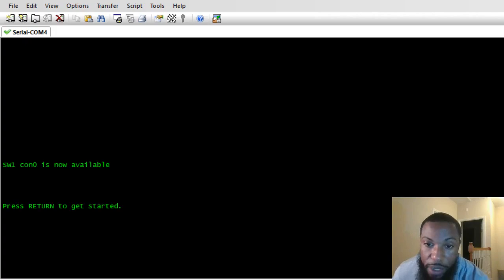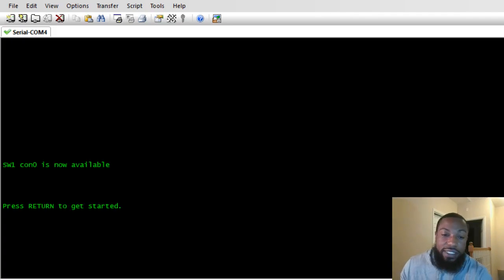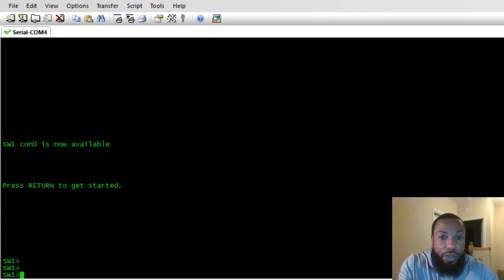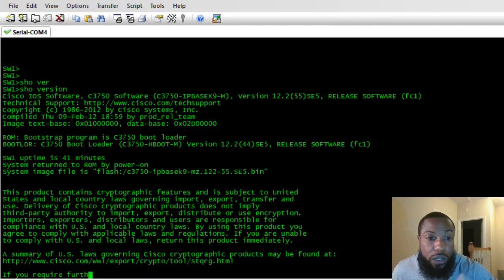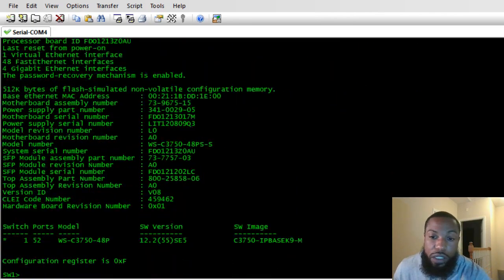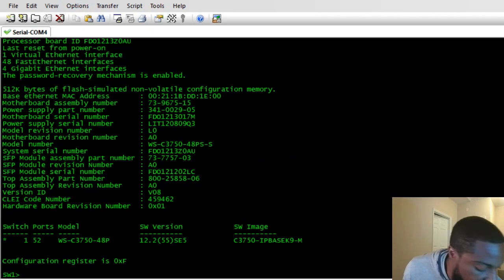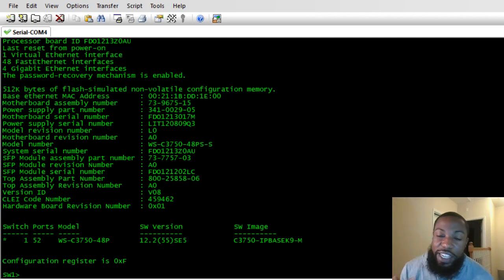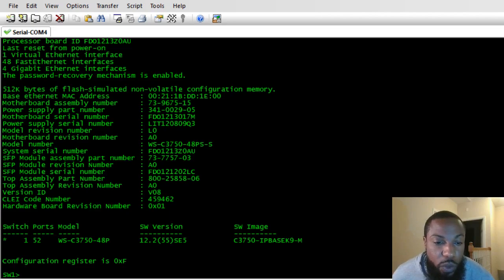An SDM template is basically a way that you can manage the resources on your switch. As you can see, I've got SecureCRT set up in the background — that's the switch live. I did a 'show version' so yeah, this is a 3750 switch I just powered on. Before I get into the configuration, I want to give you an analogy of an easier way to think about what an SDM template is.